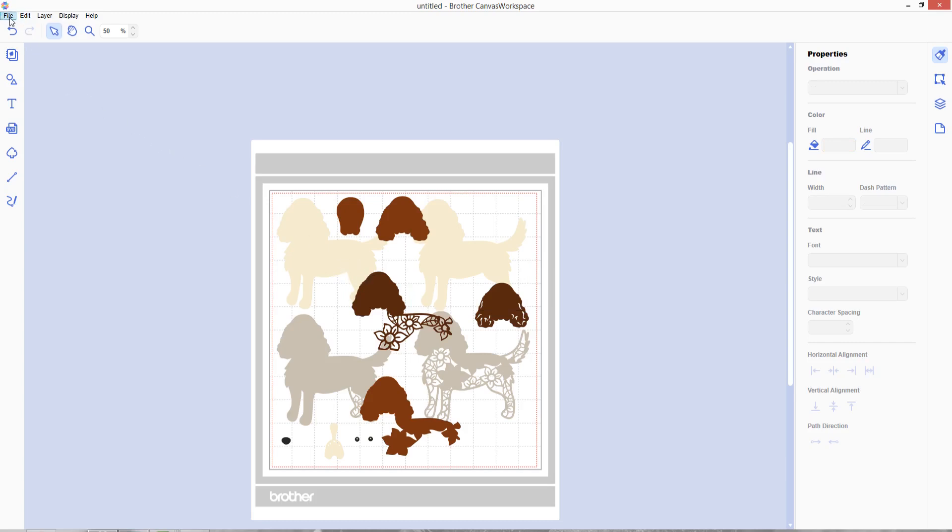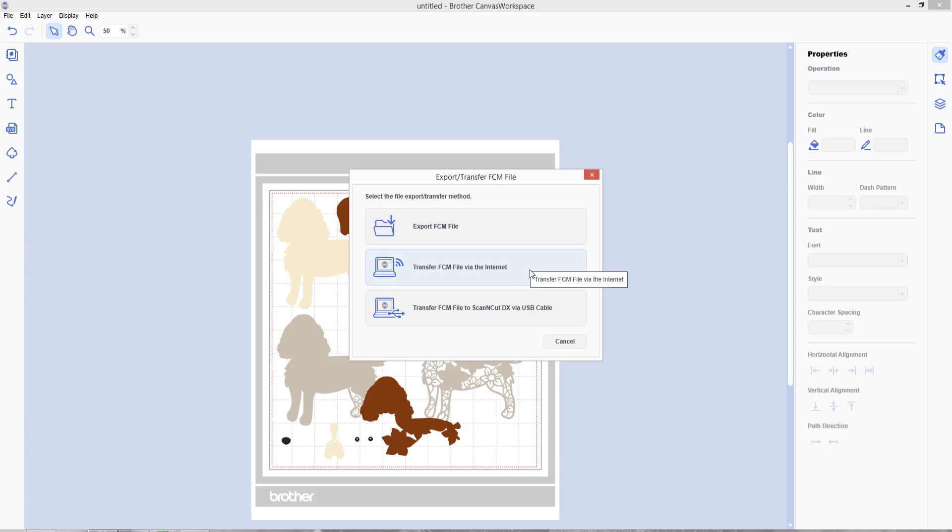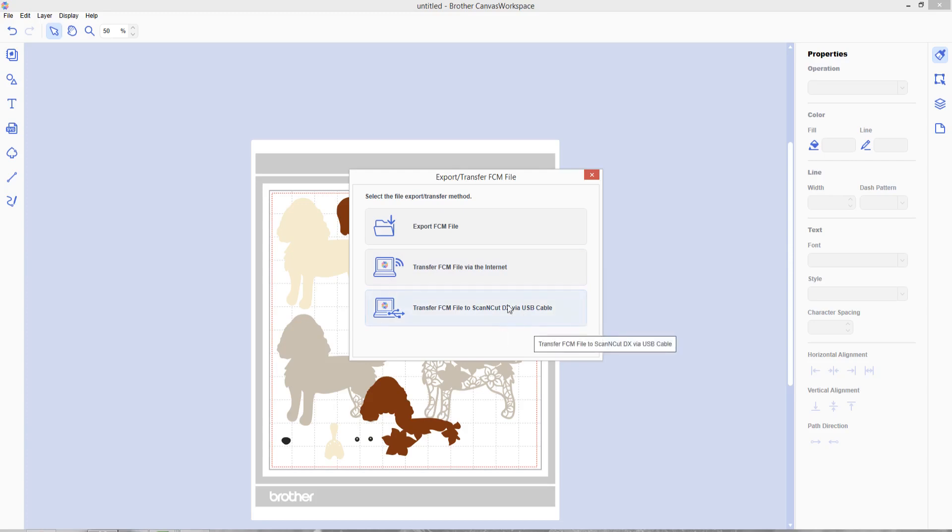I'm going to go into file and then export slash transfer FCM file and that's going to then give three options. You can either export FCM file and that will save the file to your computer. You could then put it onto a memory stick so that you could upload it onto your cutting machine. You can transfer the FCM file via the internet so you can send it to your machine I'm guessing through the internet with that one or if you've got a USB cable to connect your Scan & Cut to your computer, you can transfer it through your cable.